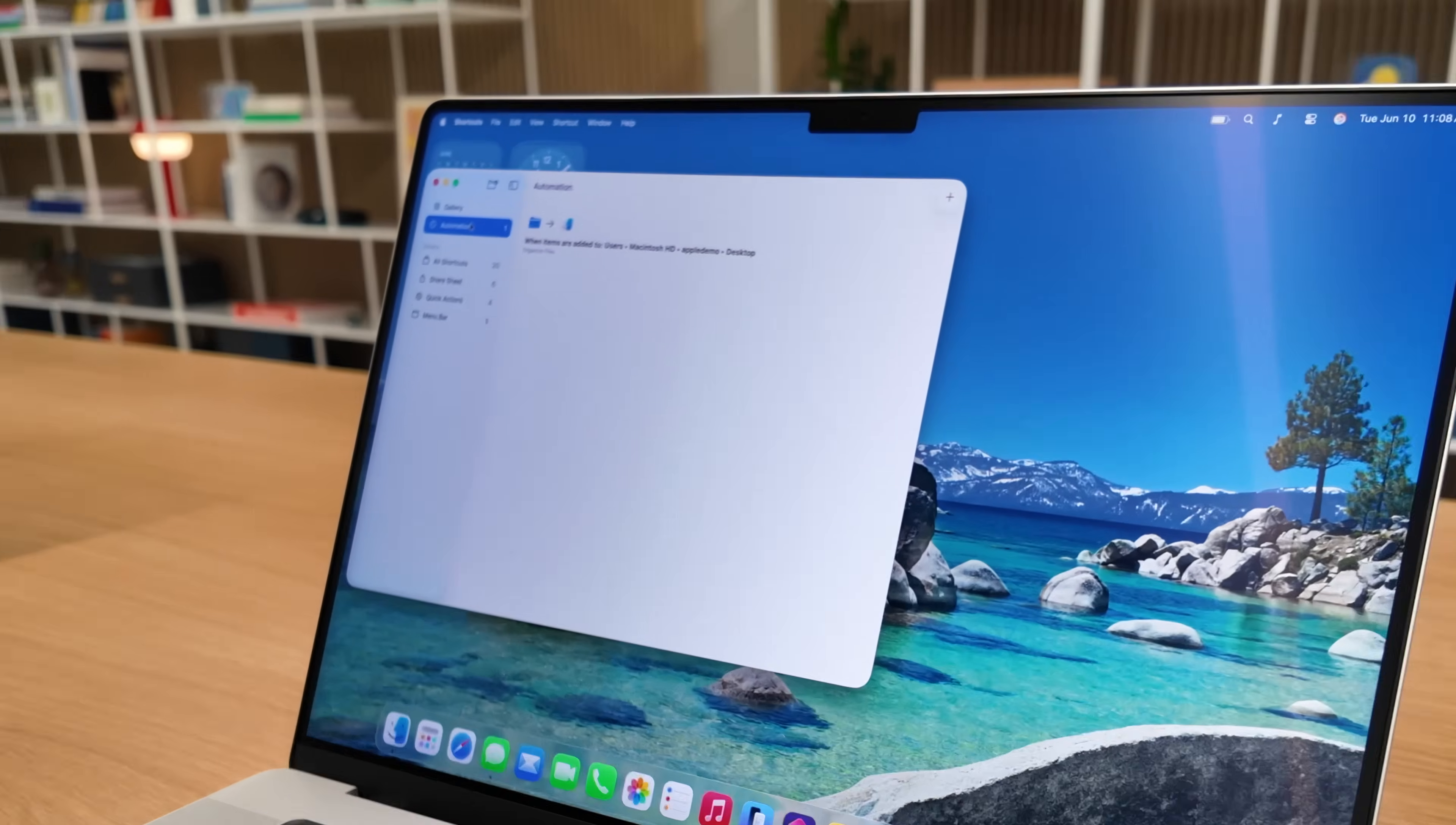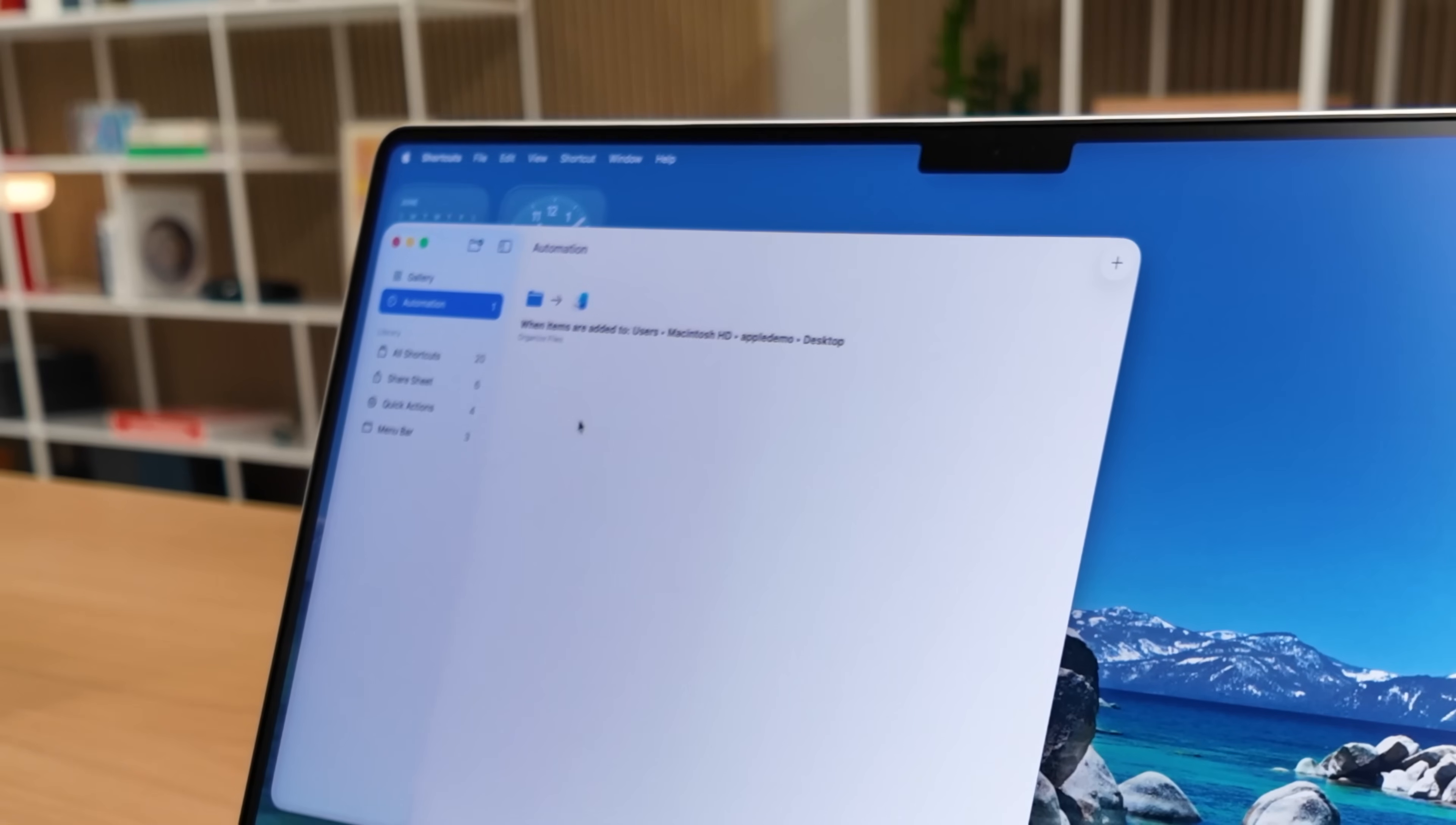So for instance, maybe you want to create an automation that when a file is dropped on the desktop it automatically moves to another folder or it automatically gets renamed. Well now you can do that with those automations.